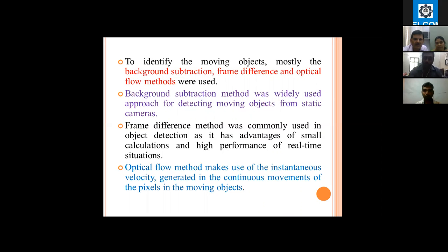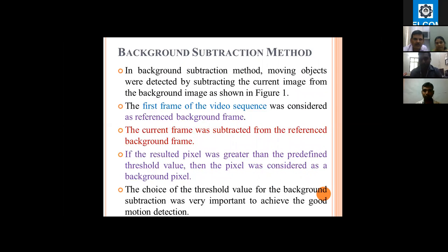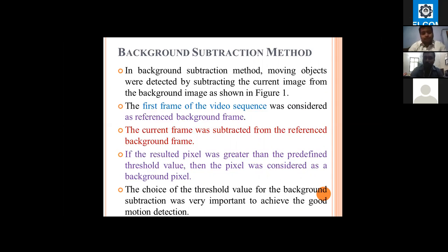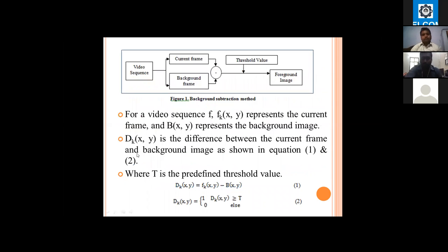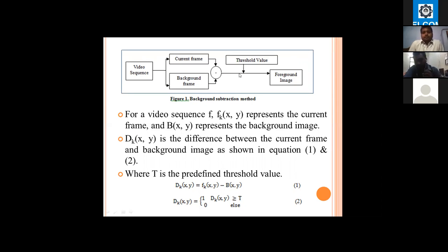For our situation, we are going with a static camera model, so we will be using the background subtraction method as well as the frame difference method. In background subtraction, given a video sequence, we consider an initial frame as the background frame. The remaining frames are subtracted from the background frame, and the result is converted into a binary image using a threshold value to obtain a foreground image.